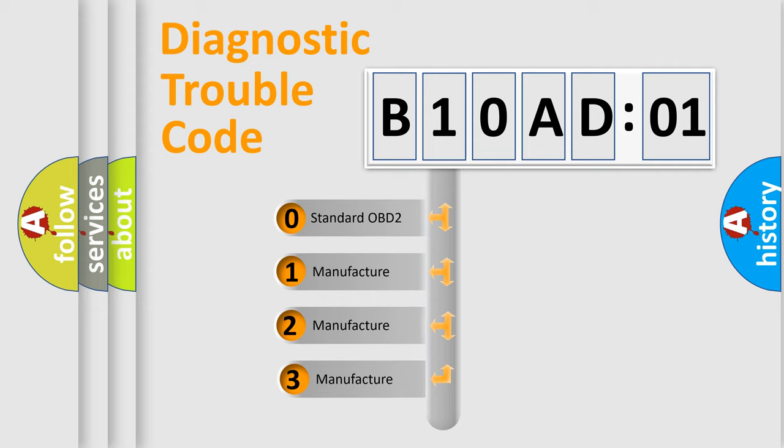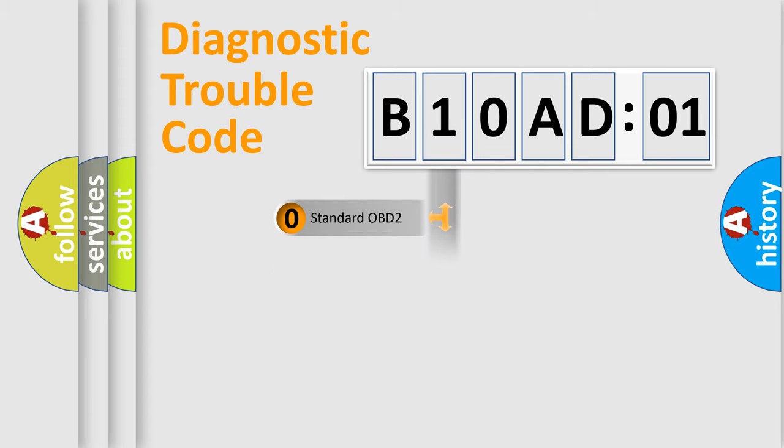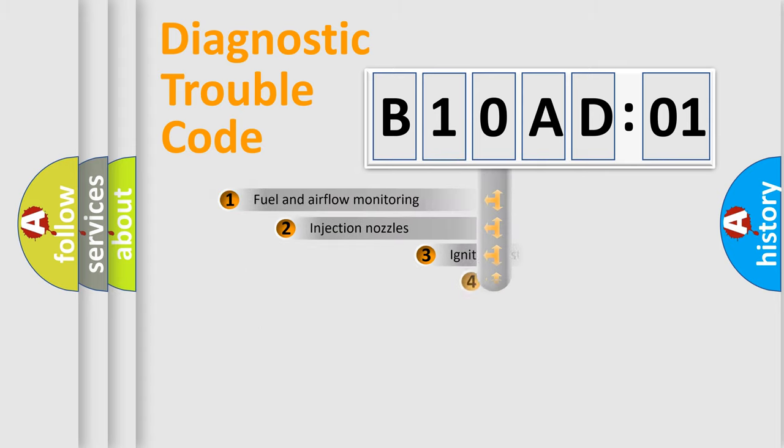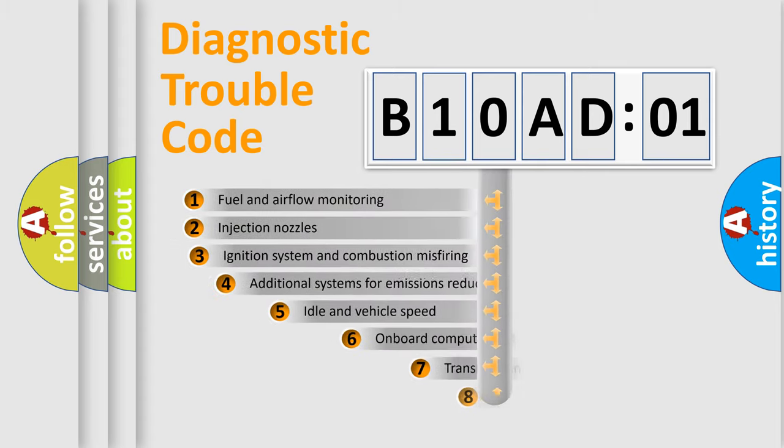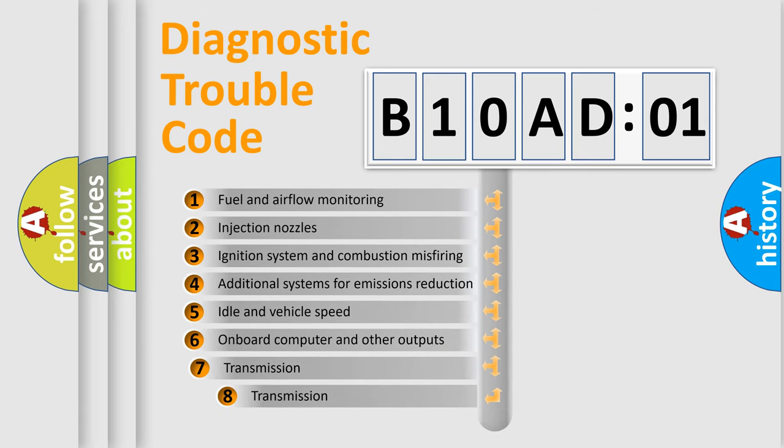If the second character is expressed as zero, it is a standardized error. In the case of numbers 1, 2, or 3, it is a more precise expression of the car-specific error. The third character specifies a subset of errors.